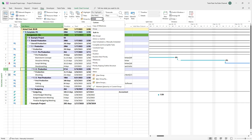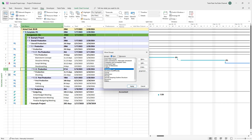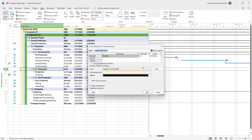You can also copy an existing group to create a new group from it. To do that, go to More Groups and select a pre-existing group. For example, I'll select Duration, and then click Copy.